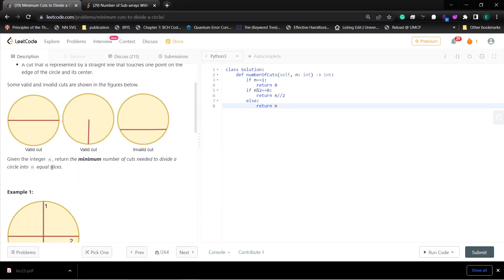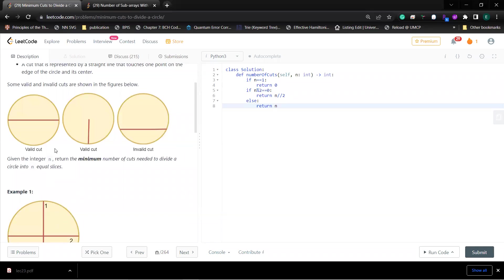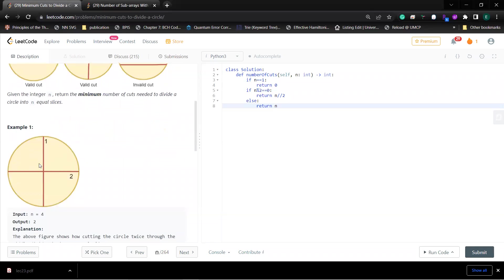The problem is that the slices must be equal. If it's unequal, then there's a very weird way that you can just cut differently. So equal is important.